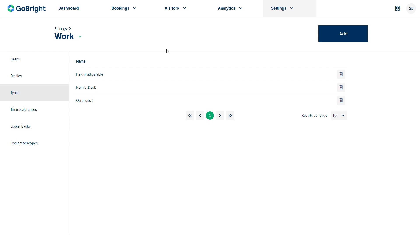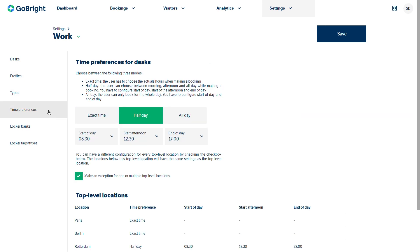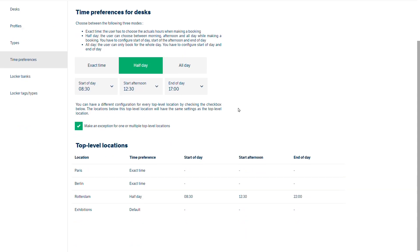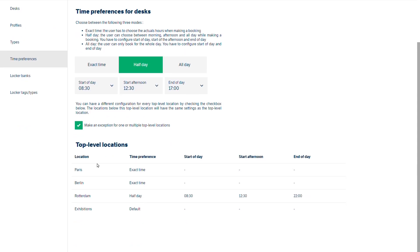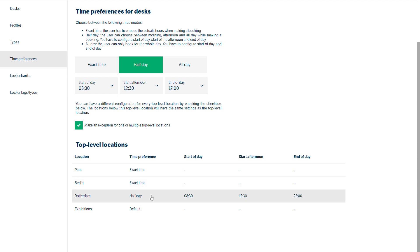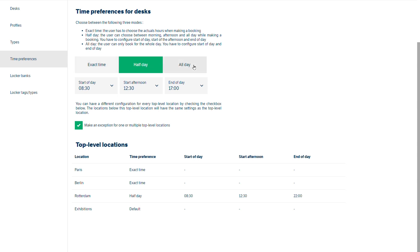You may find as your office develops that you need to change the way people are actually booking their desks. So there are time preferences, and for different locations you can see we've actually got the exact time for Paris and Berlin, but for Rotterdam we've got it booked as half days. So you have the choice of whether your office is going to have exact time for booking, half day, or all day. And that's a change that is simply made at this level of the portal software.